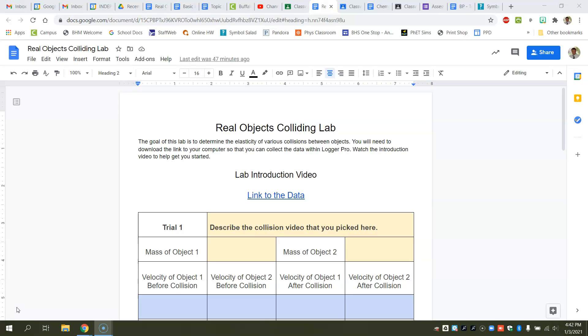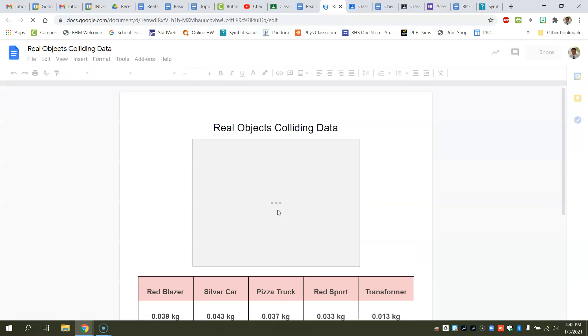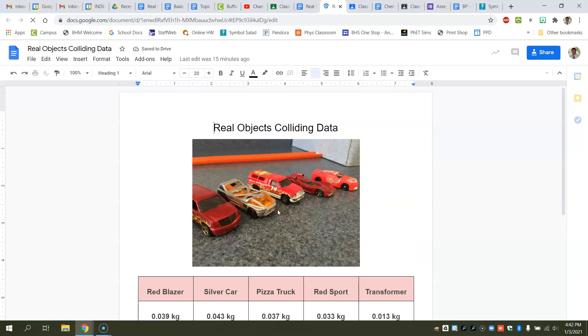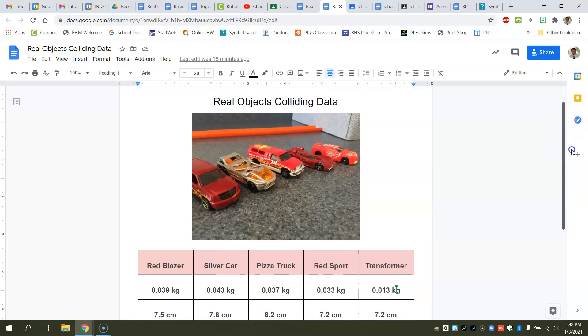First thing you're going to need to do is actually go collect some of the data. So here's the link to the data, and you'll open up that link and you'll see there's a number of different Hot Wheels car collisions.